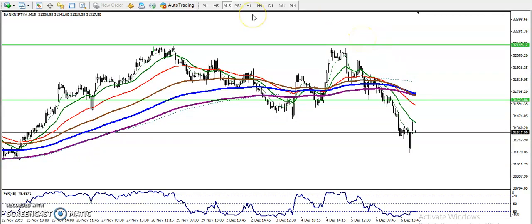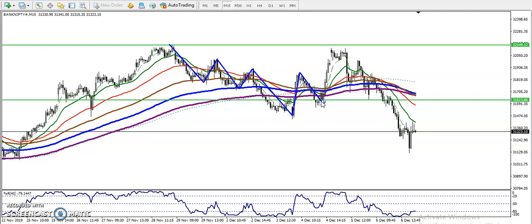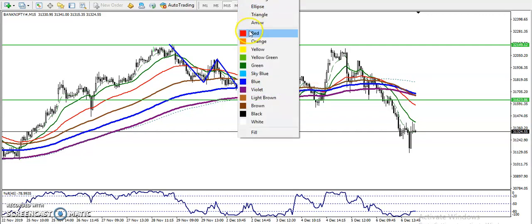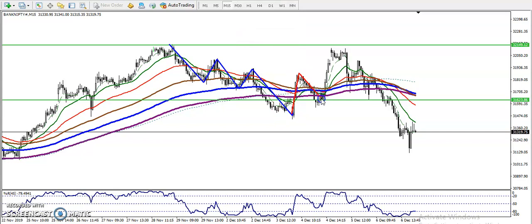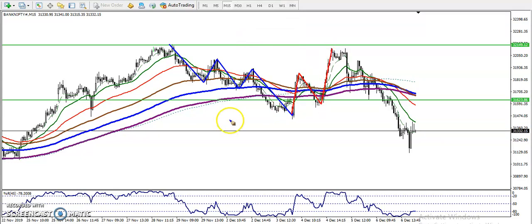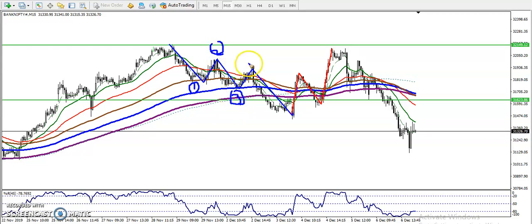Now let me show you how the price action looks according to Elliott Wave. We have seen some waves forming. As we know, in Elliott Wave theory, price forms five impulsive waves and three corrective waves. Let me change the color — I'll change to red here because this is the corrective wave that is forming now.